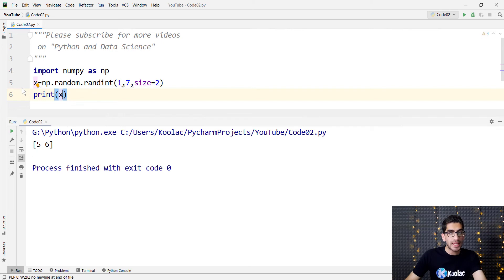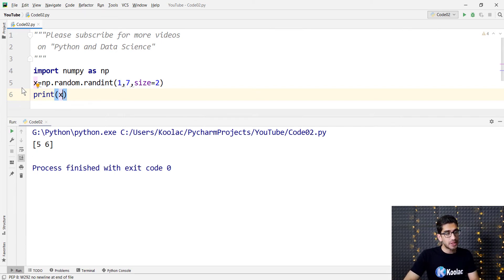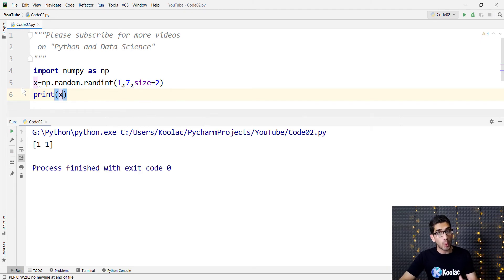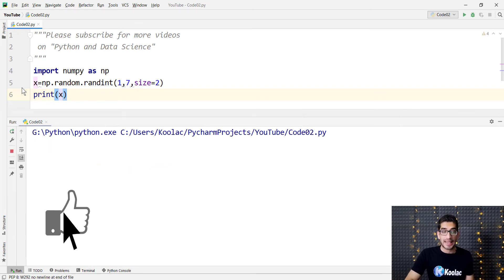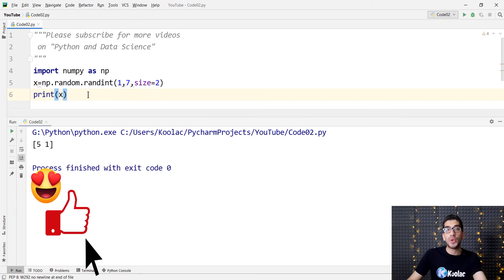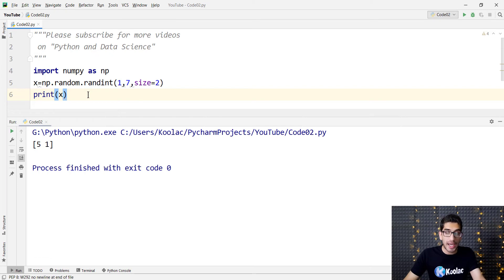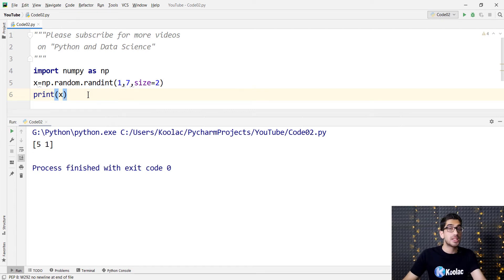It's like rolling a dice two times and seeing five first and then six. But if I run the code again, you can see the result is going to be different — for example, one, one. And if I run the code again, the result is again different. The reason is that we are generating random integer numbers. When you are rolling a dice, it is totally random; you cannot predict what is going to happen.